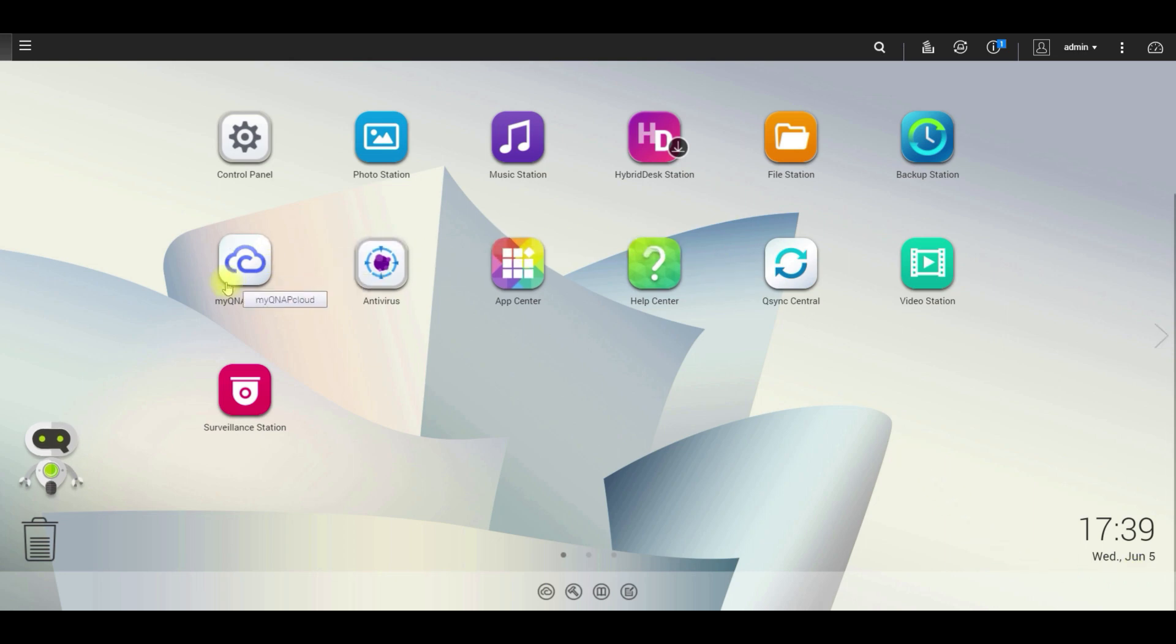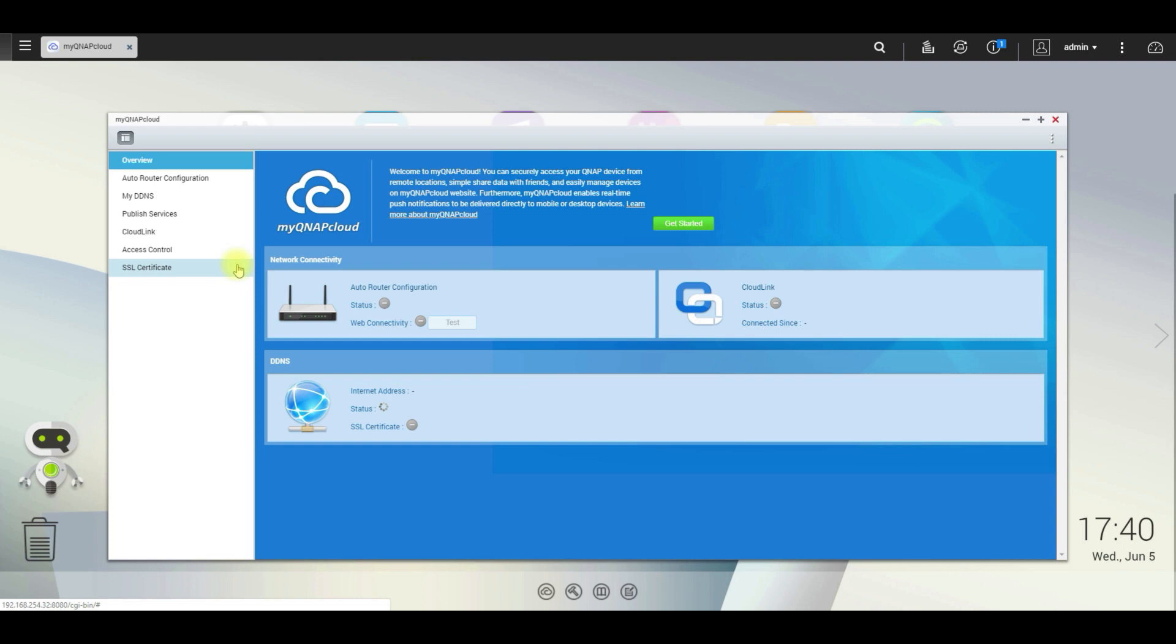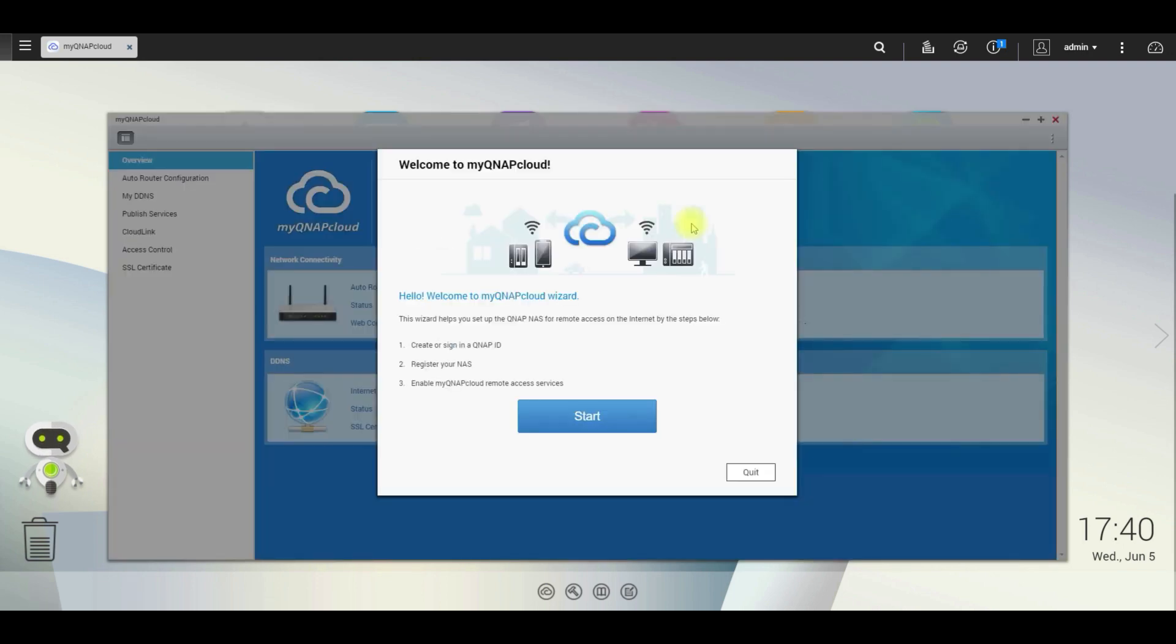Find the QNAP cloud application on your desktop. Click on get started. Next, select the start button.